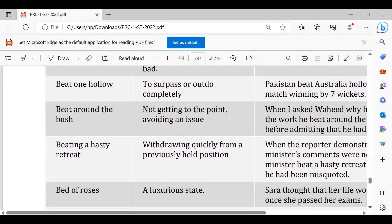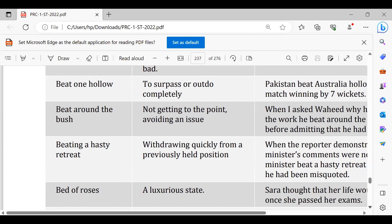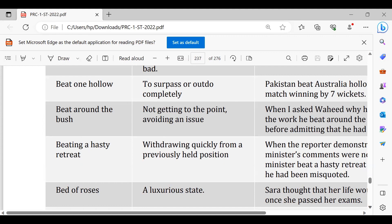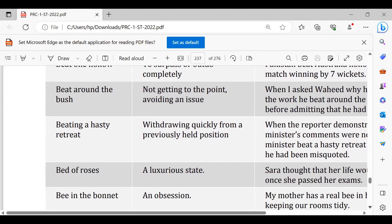Beating a hasty retreat, jaldi se peeche hat jana. Okay for example they had their war and the opposition or the enemy beat a hasty retreat. Bed of roses, pur asai zindagi. Life is not bed of roses or university life is not bed of roses.